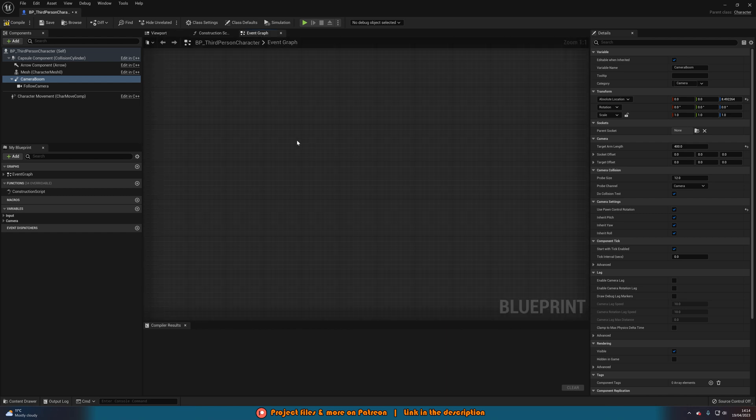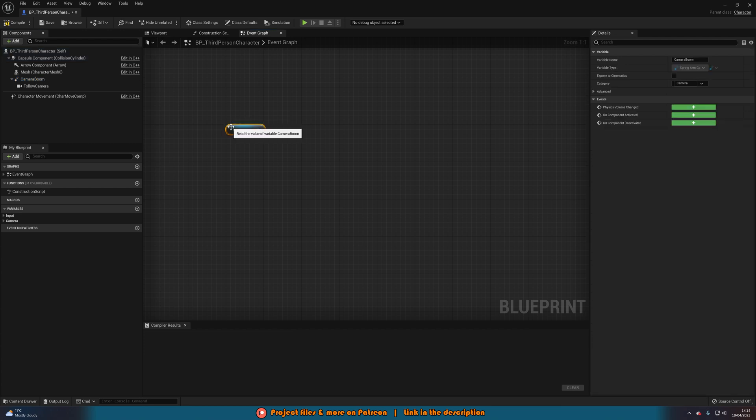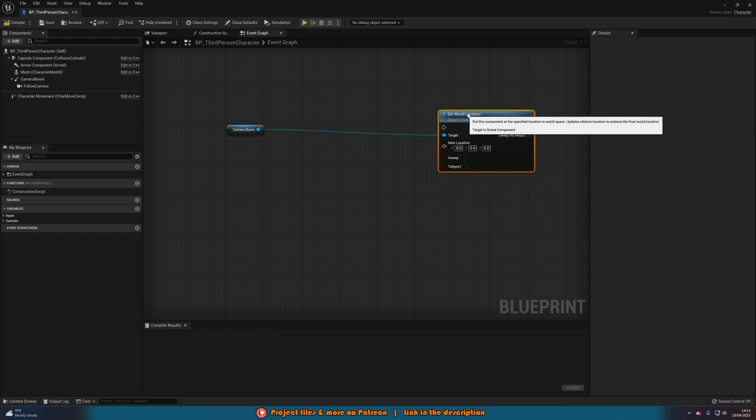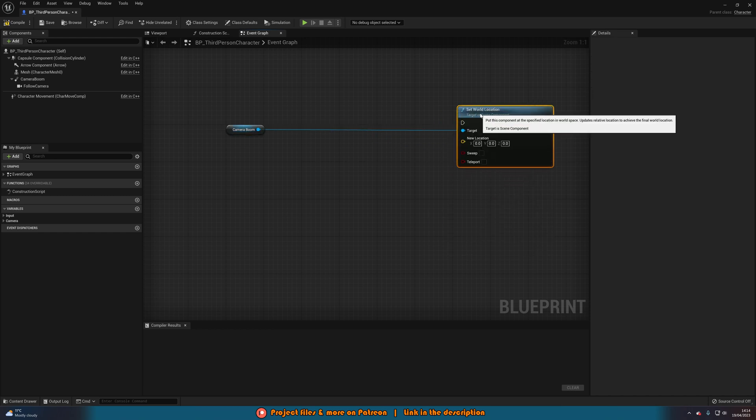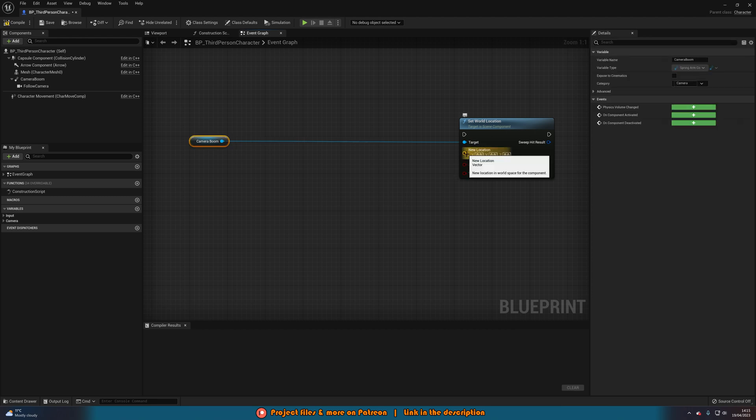So let's go to the event graph here. Once you've set it to the absolute location or world we're going to drag in a reference to our camera boom here so we're going to get that. Out of this, we are going to set world location of our camera boom. So we're setting the location of the camera boom like so.